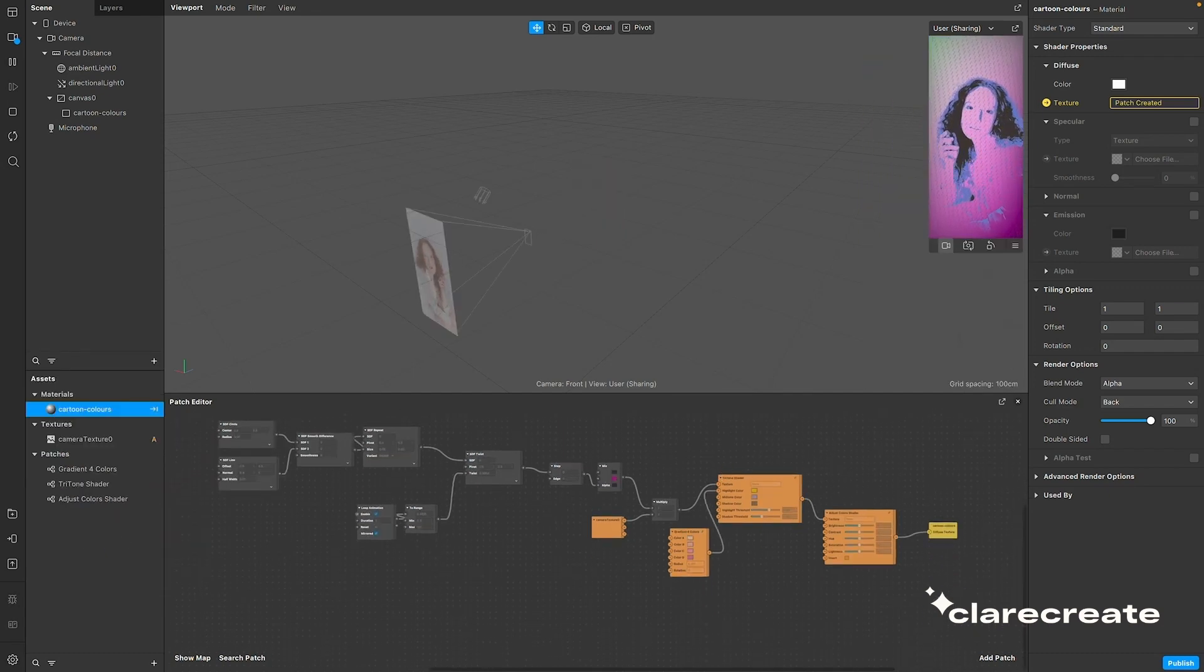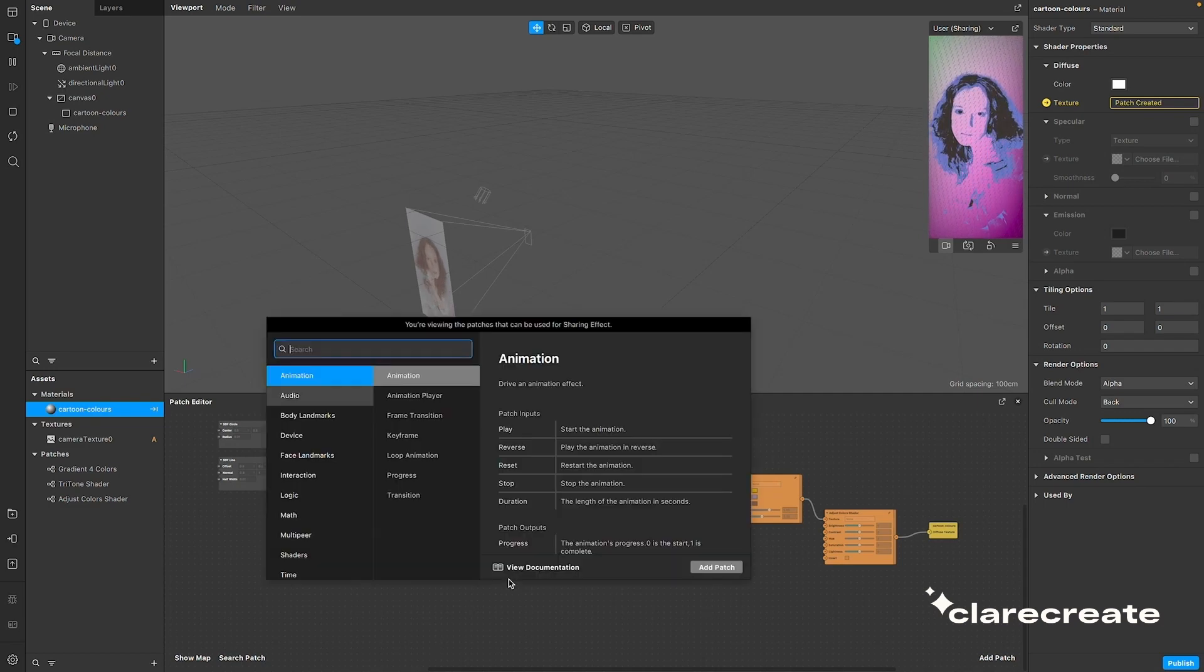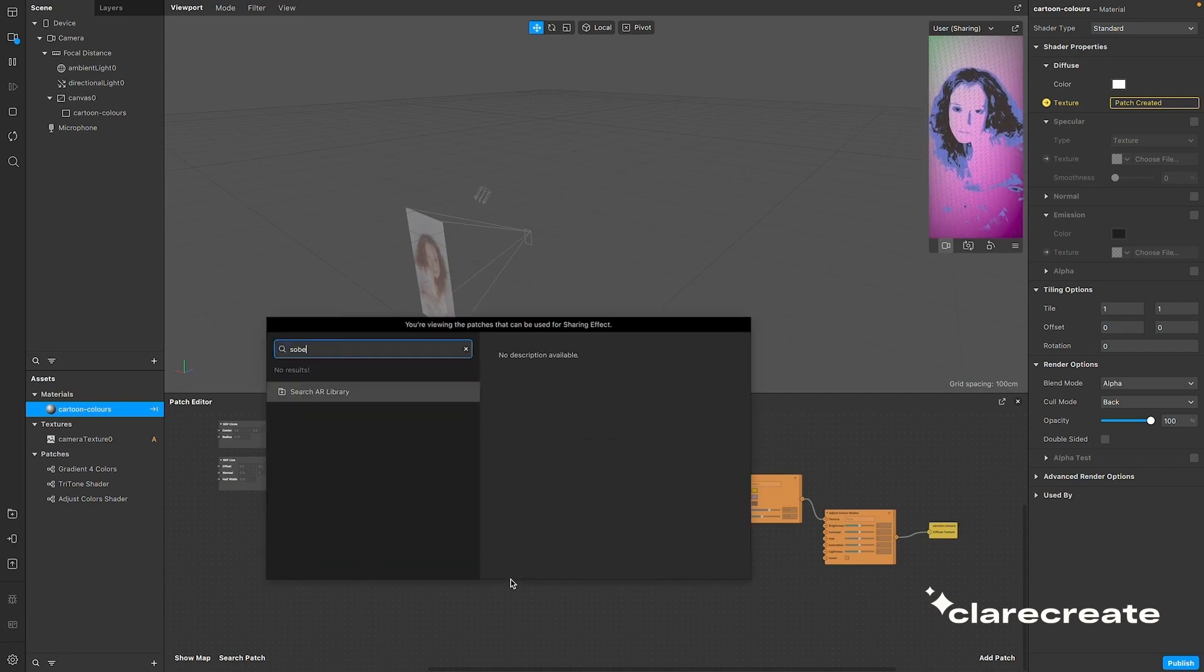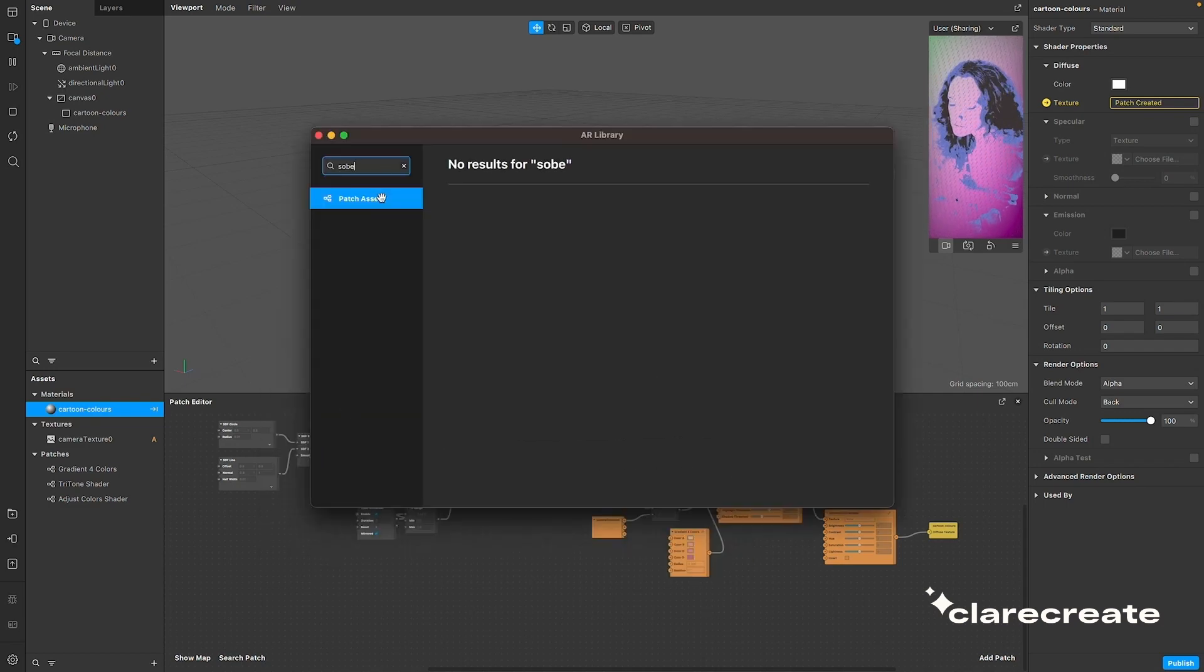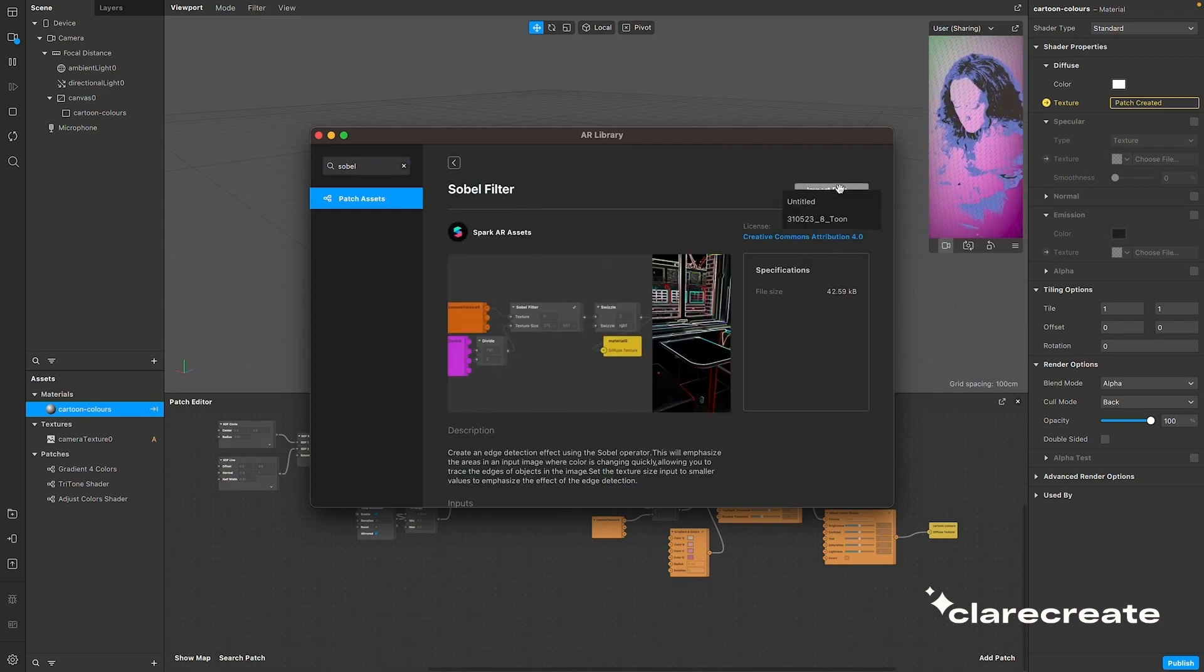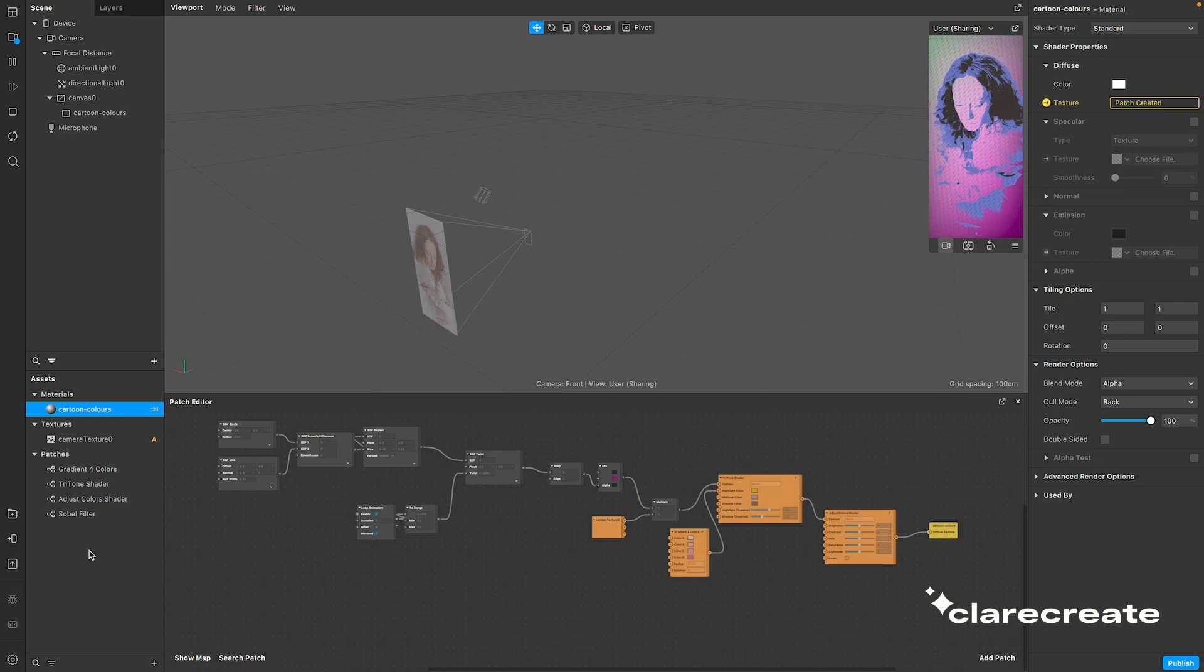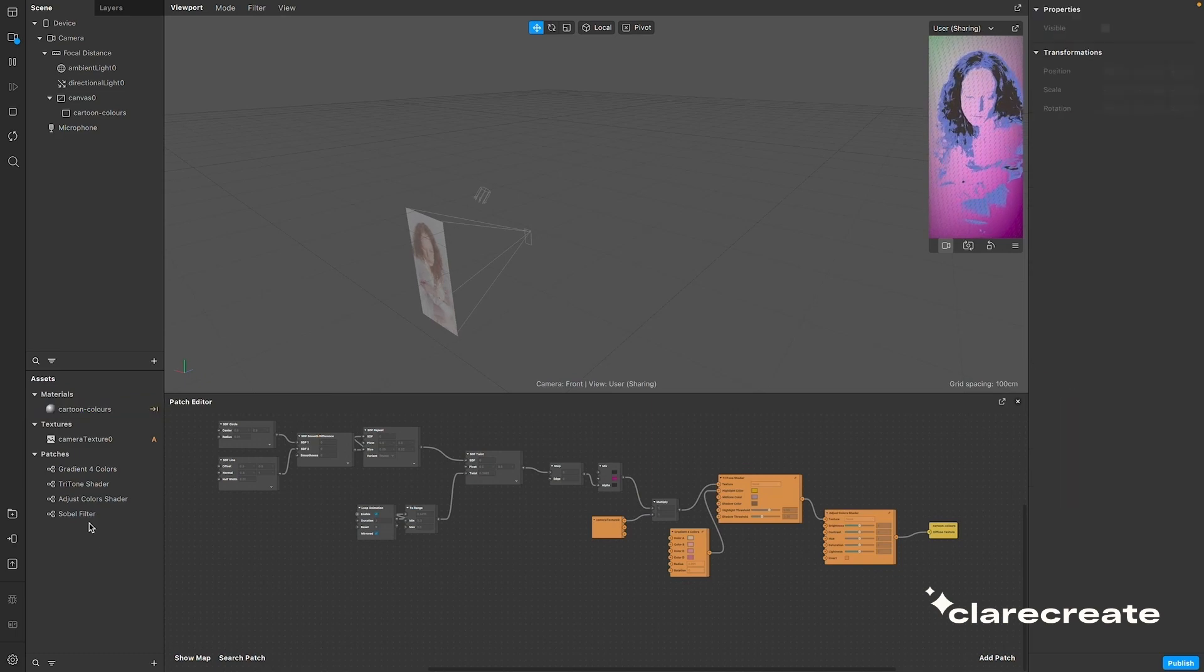For the outline, you need something called a Sobel filter, which is essentially an algorithm to detect edges in an image. Luckily, someone has created this patch already, so you just need to find it in the Metaspark library.